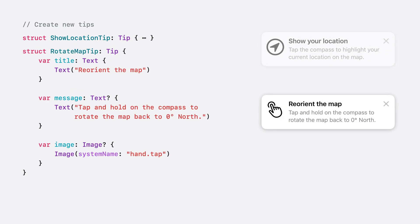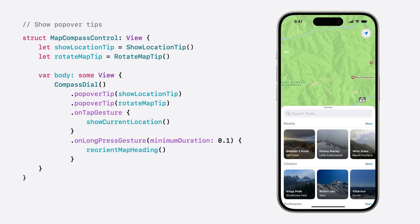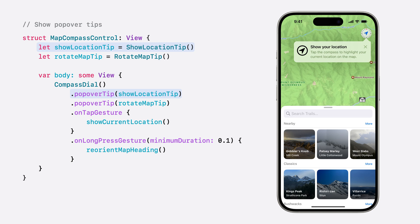Our second tip is for a gesture that is a little more hidden. Our compass control can also be long pressed to rotate the map back to zero degrees north, so we're going to add a tip about that feature too. And to display them, we're going to make two calls from the compass to TipKit's popover tip view modifier — one for the show location tip and another for the rotate map tip.